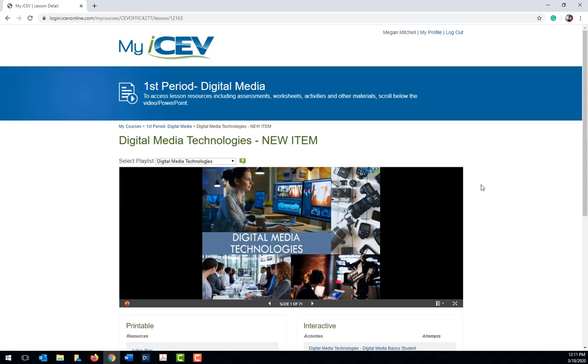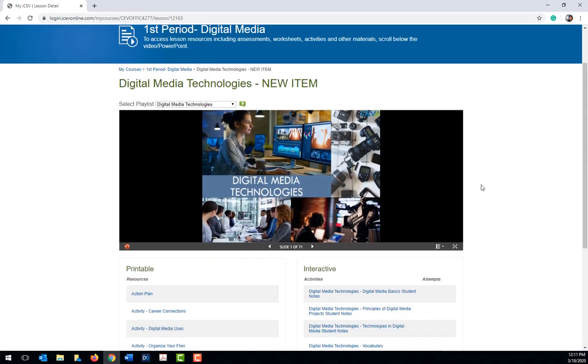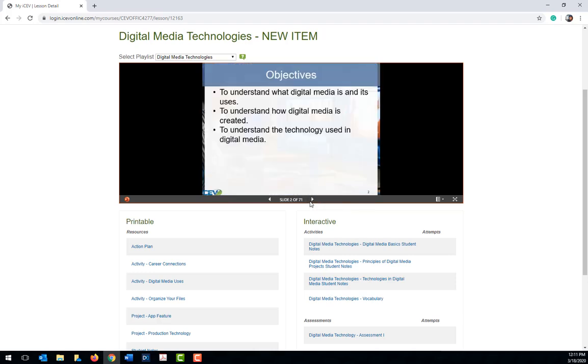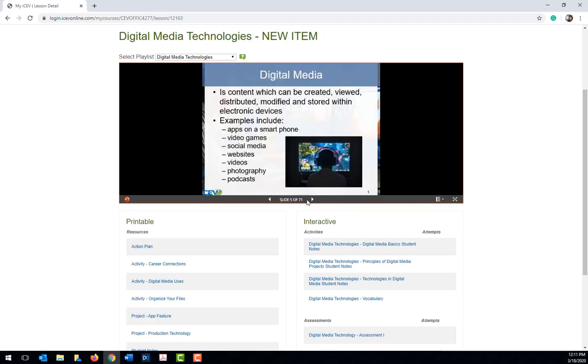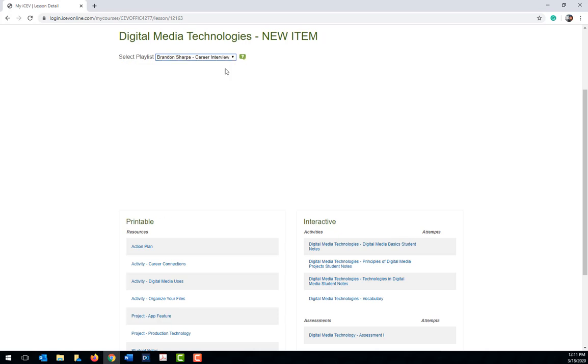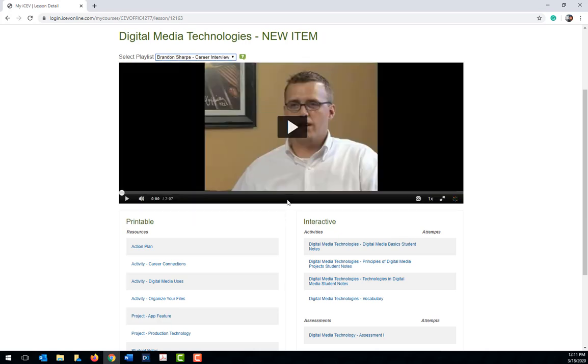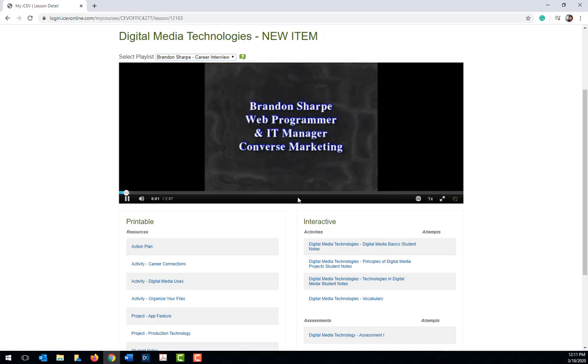Each ICEV lesson is either a PowerPoint presentation, video, or a combination of PowerPoint segments and video. To view the content of each lesson, click through the PowerPoint slides, or if it is a video, click on the play icon to begin viewing.